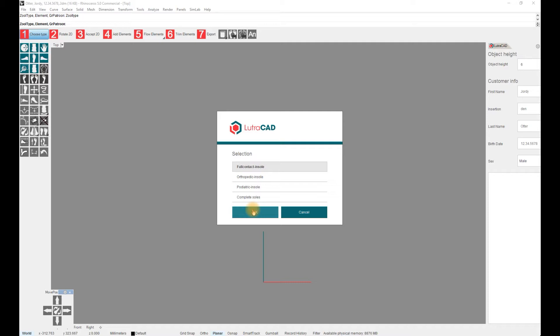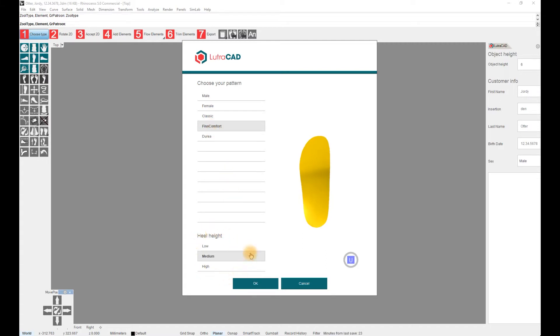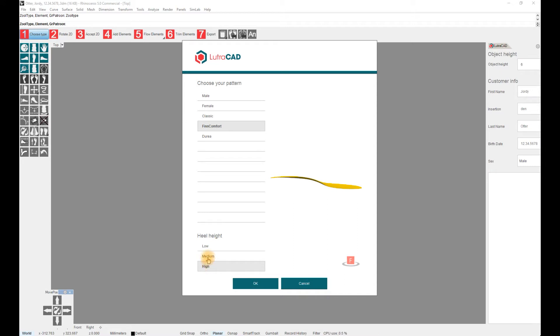To make an insole based on a 3D scan, we have to choose Full Contact Insole. A new screen will appear where you will choose your insole pattern. Press OK.